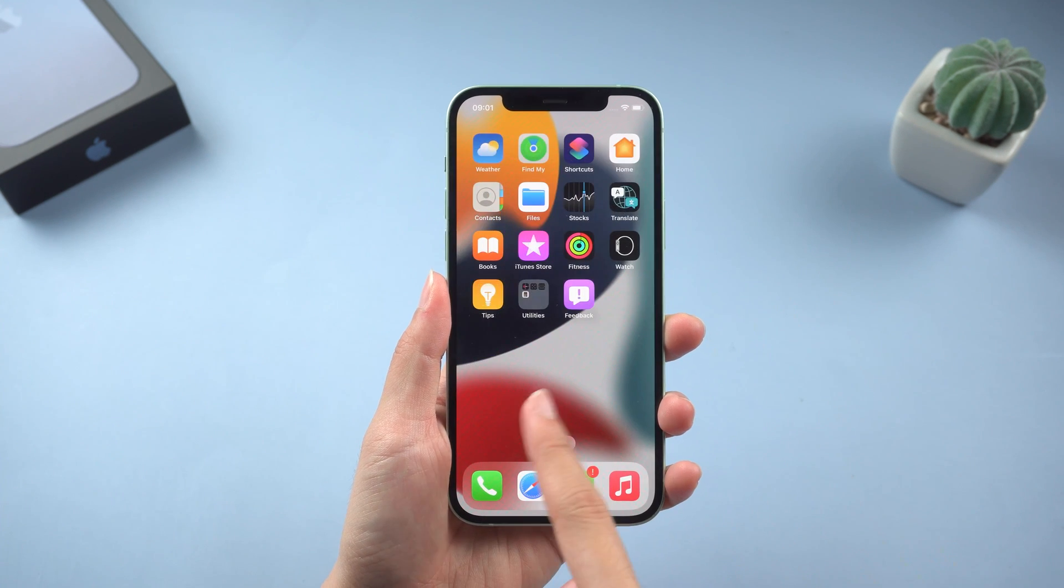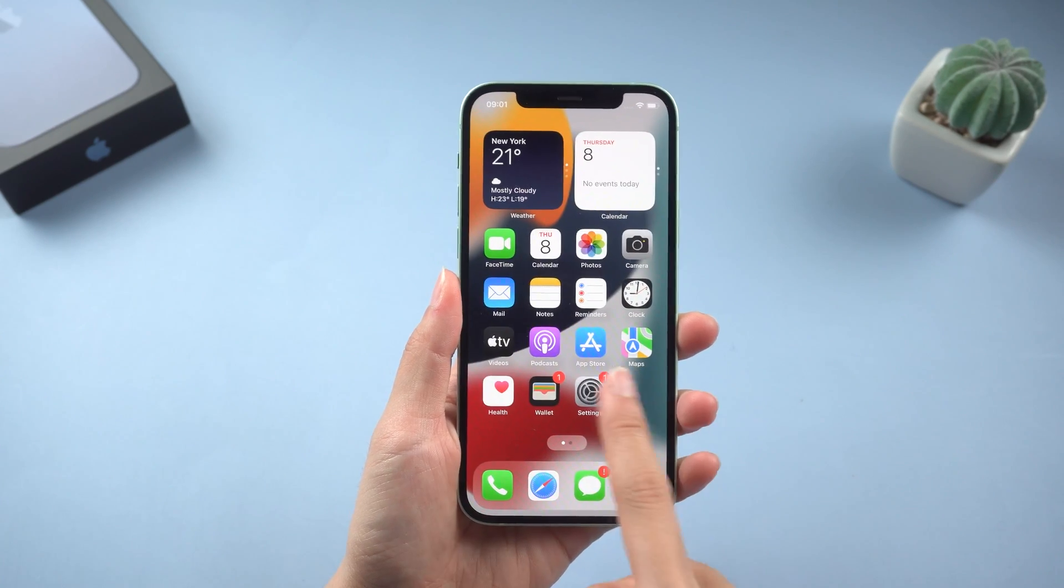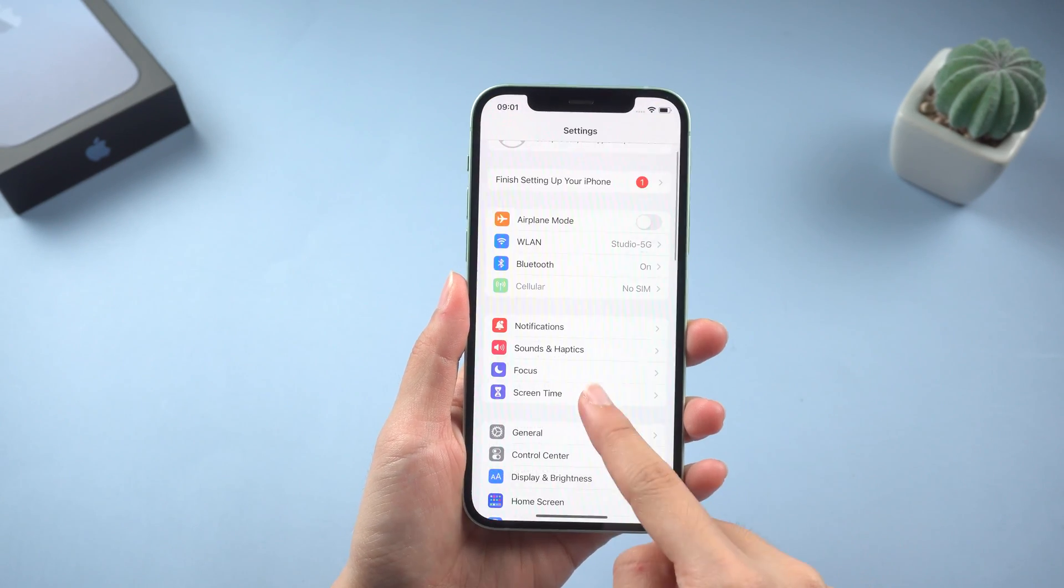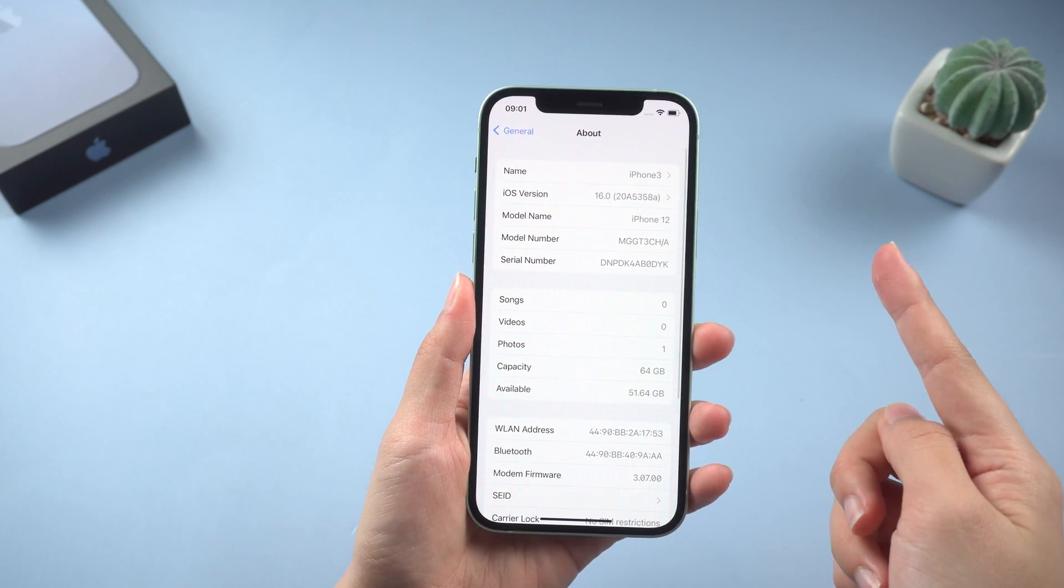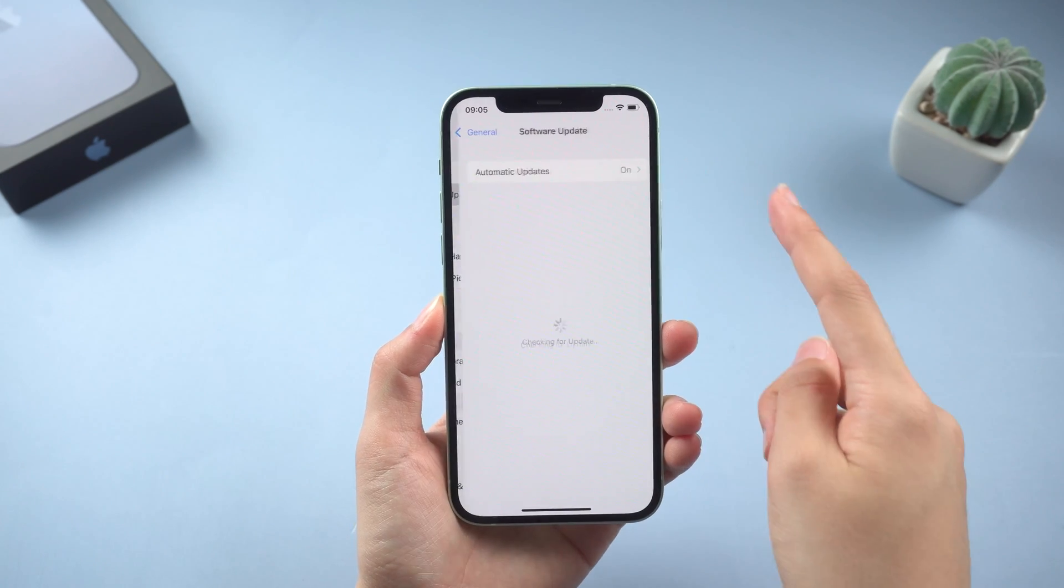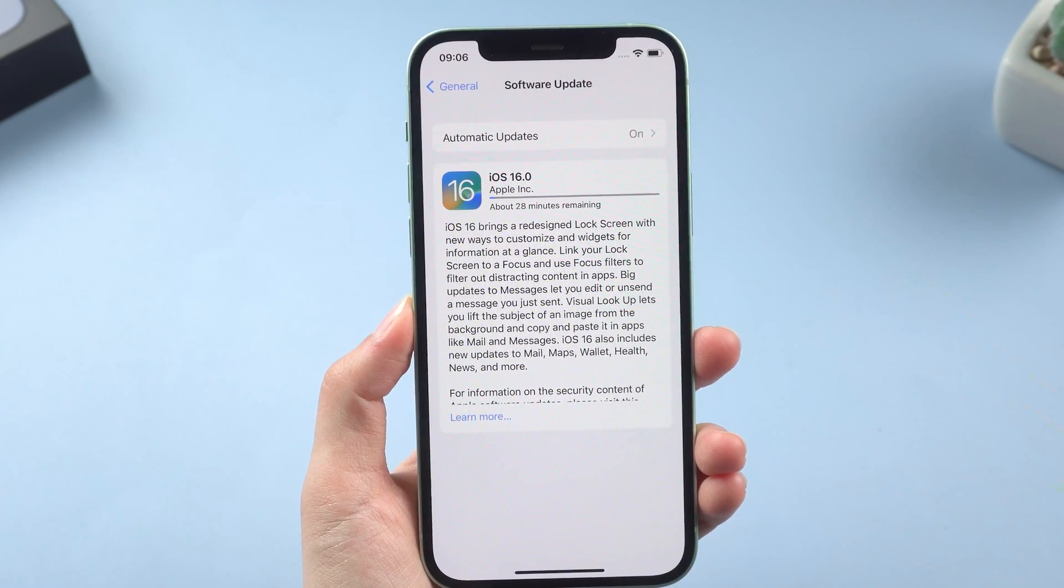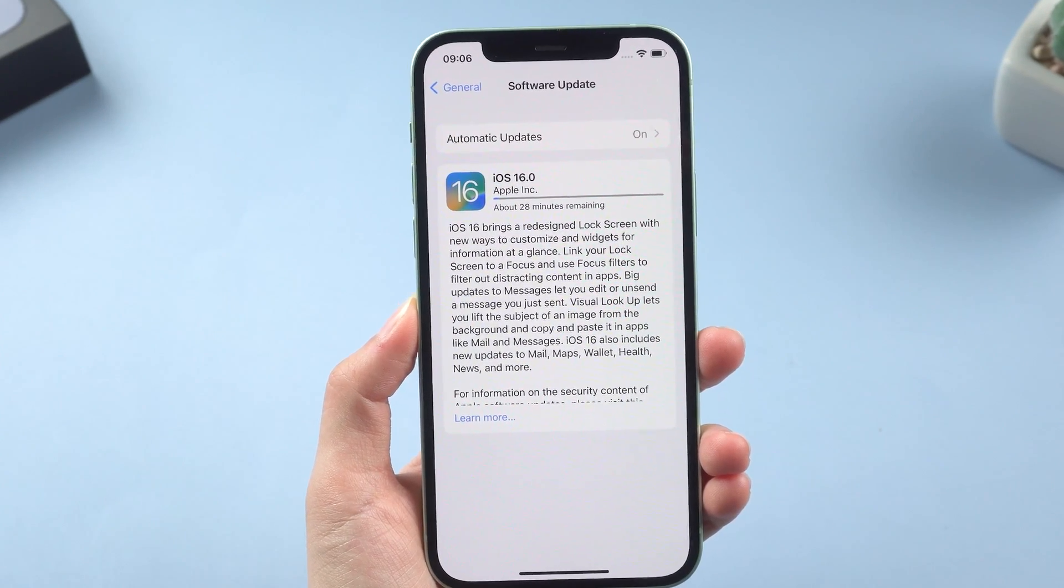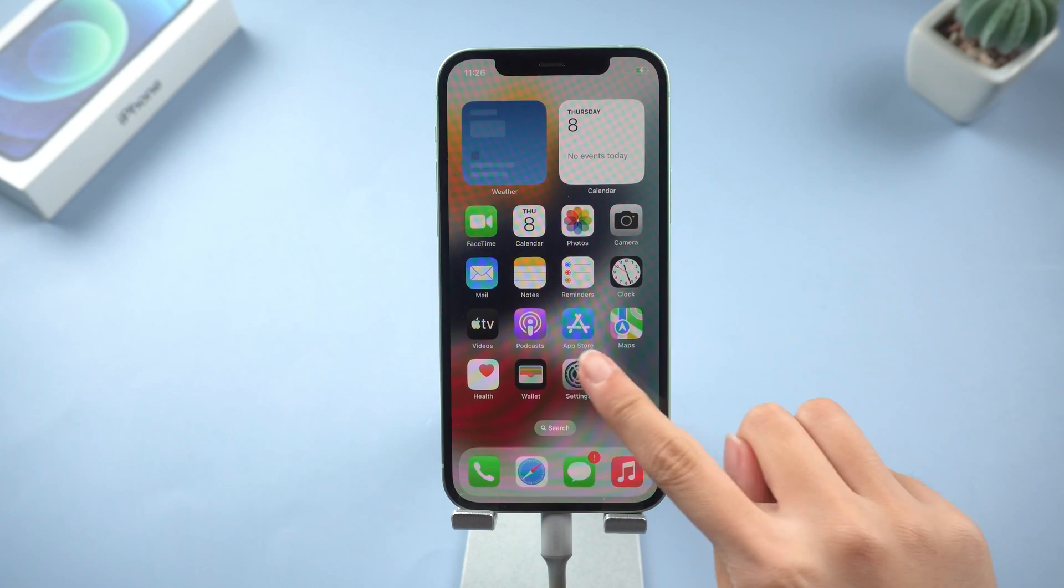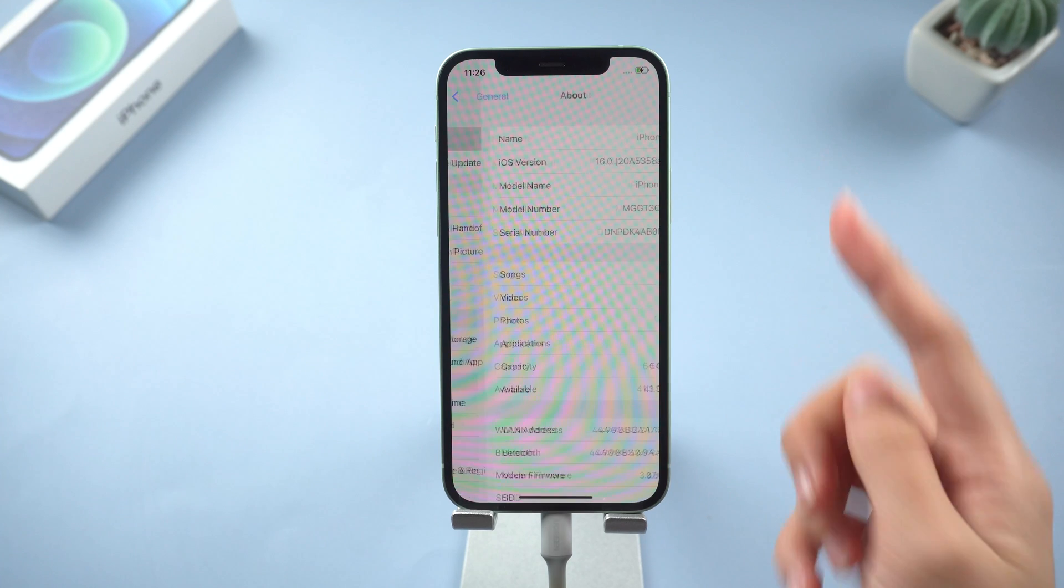What's up guys, welcome back to the Tenorshare channel. The latest iOS 16 has just been released and I know you must be rushing to update it. When you enter the preparing update page, you may find your iPhone stuck there for a very long time without any progress. Fret not, let me take off your burden and show you the three methods to fix it. Let's get into the topic.